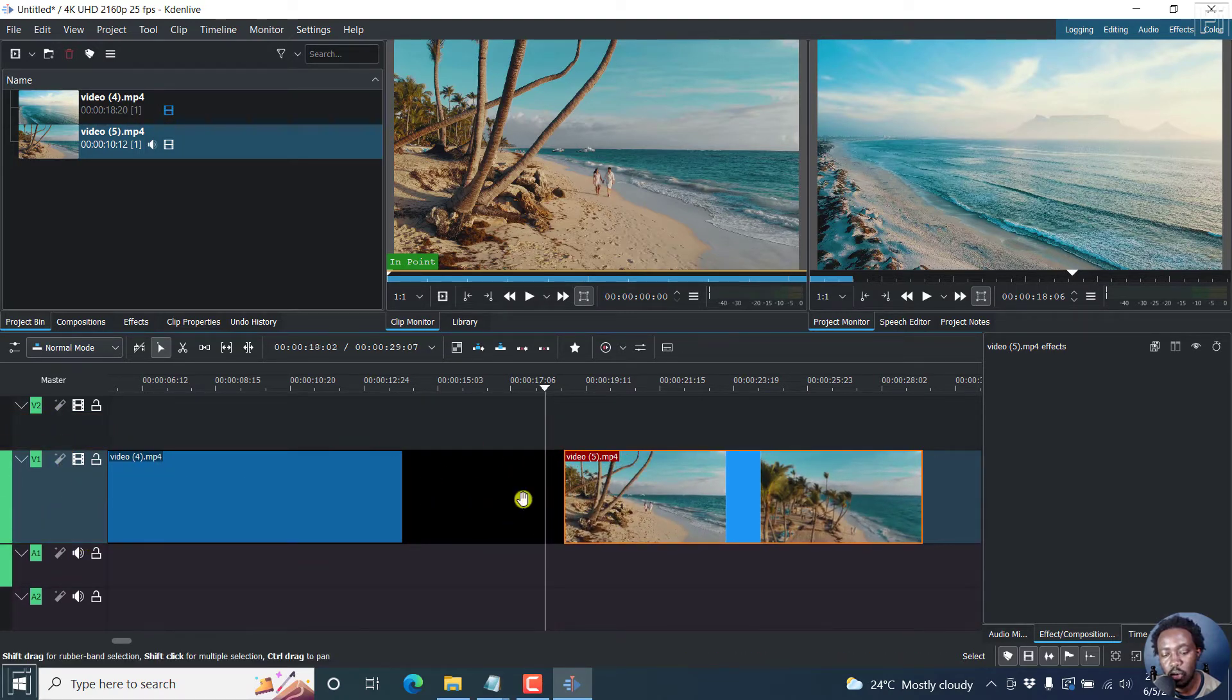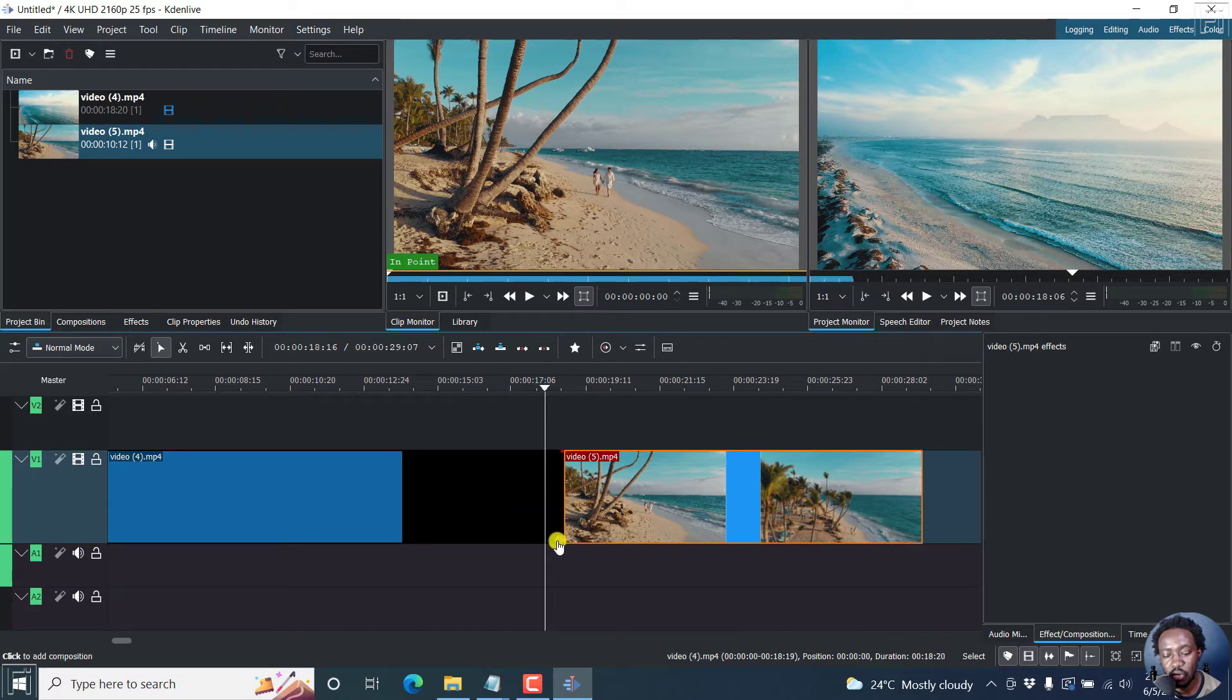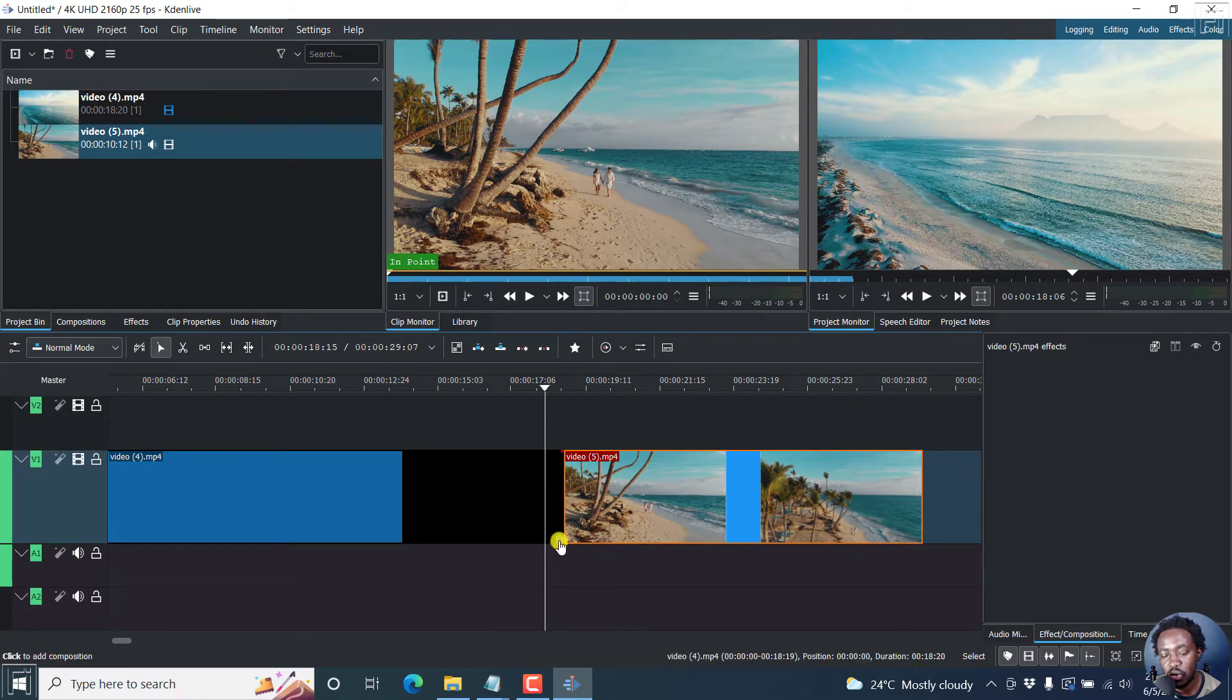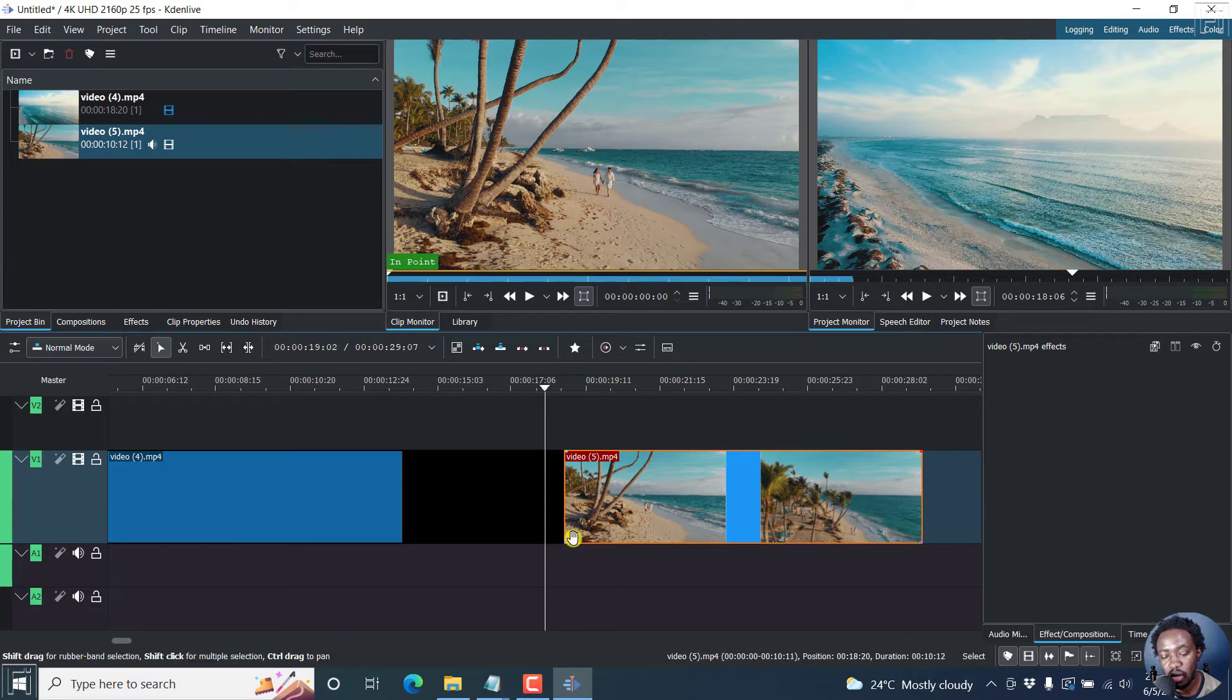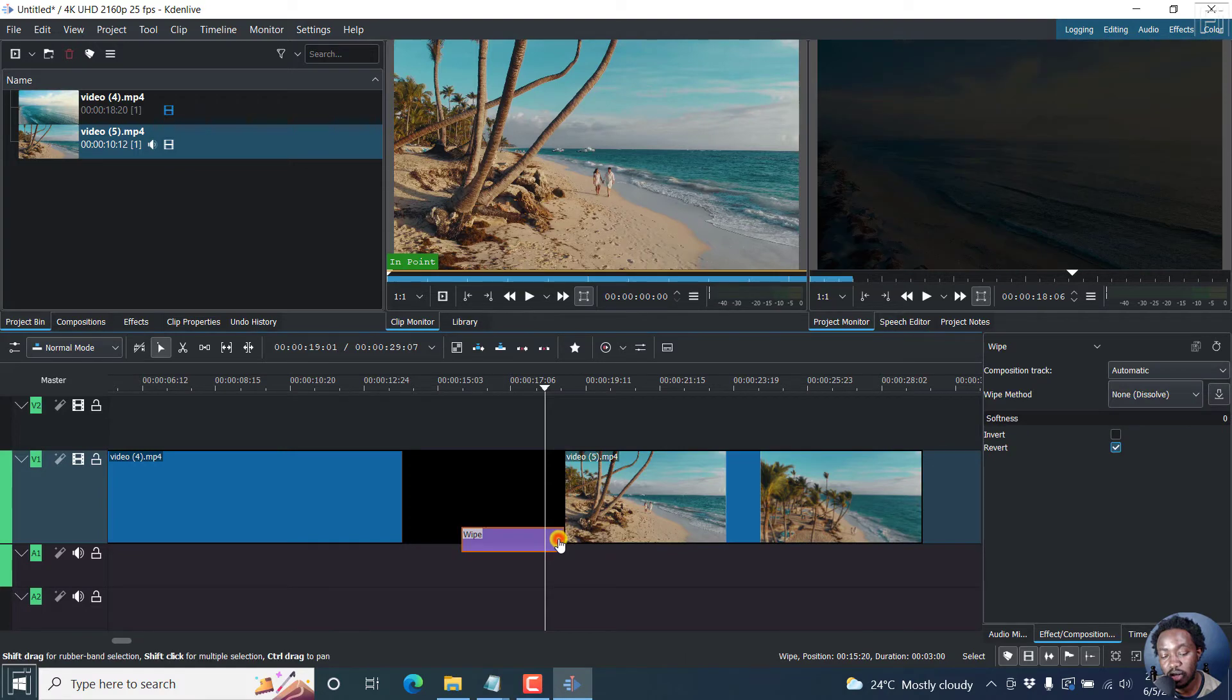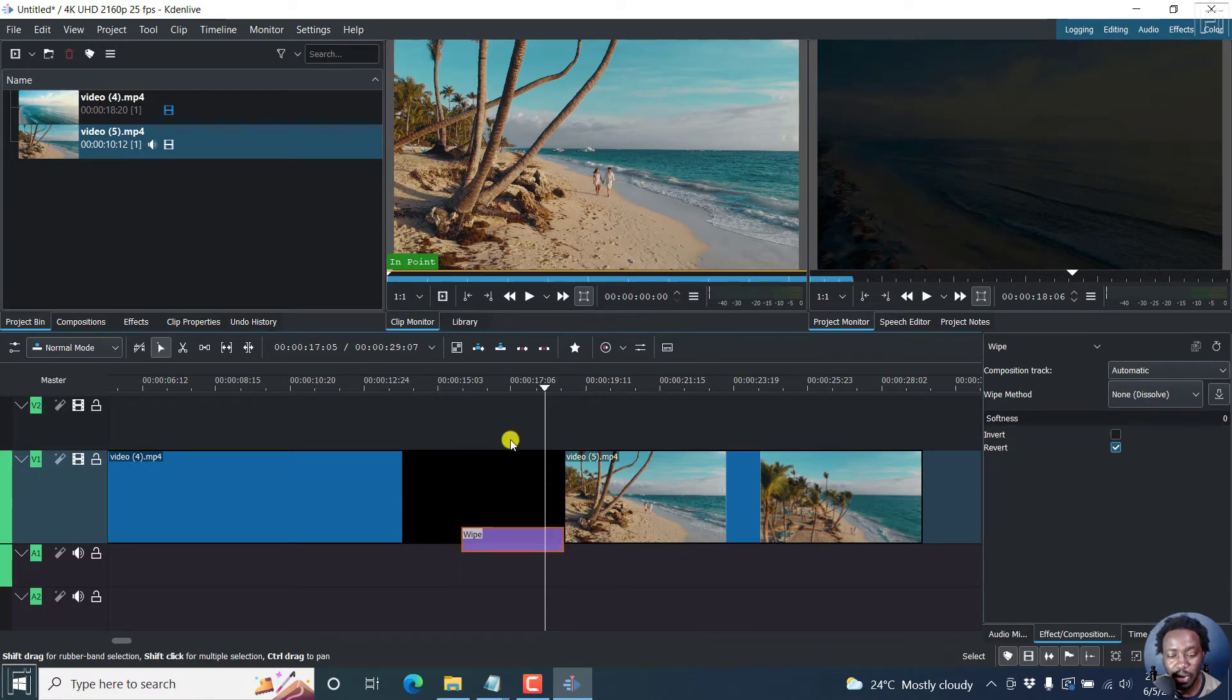If you hover over the edge of any of these clips, the lower edge, you'll see a new dot. And this also happens on this. And if I click on it, what we get is the wipe composition.